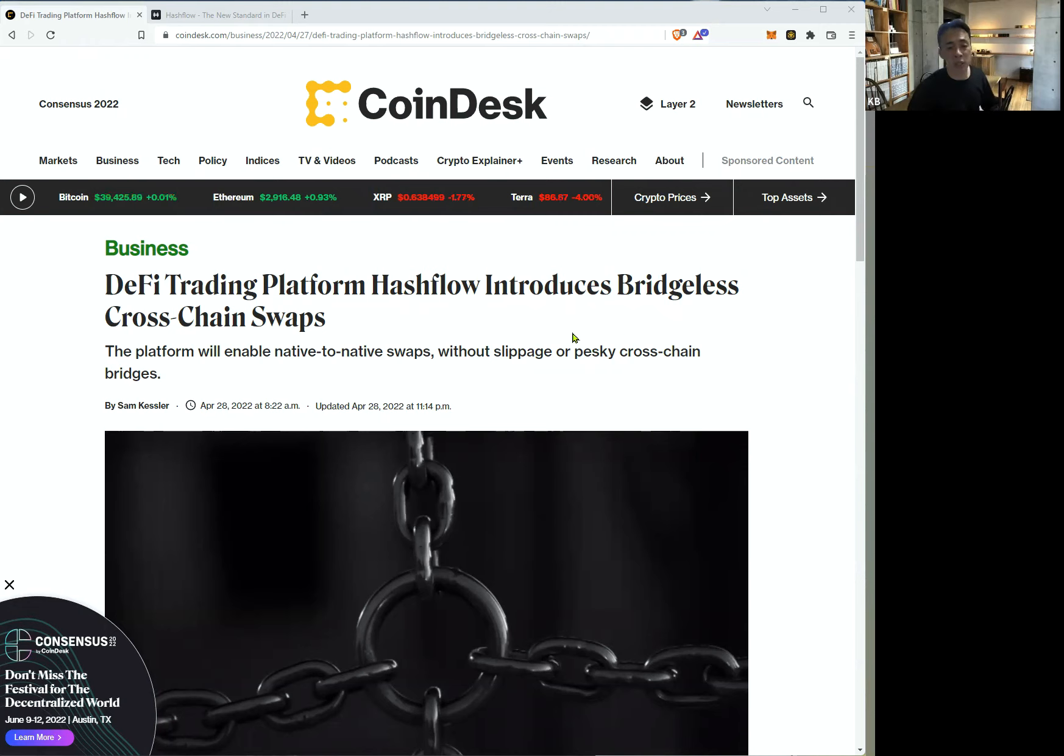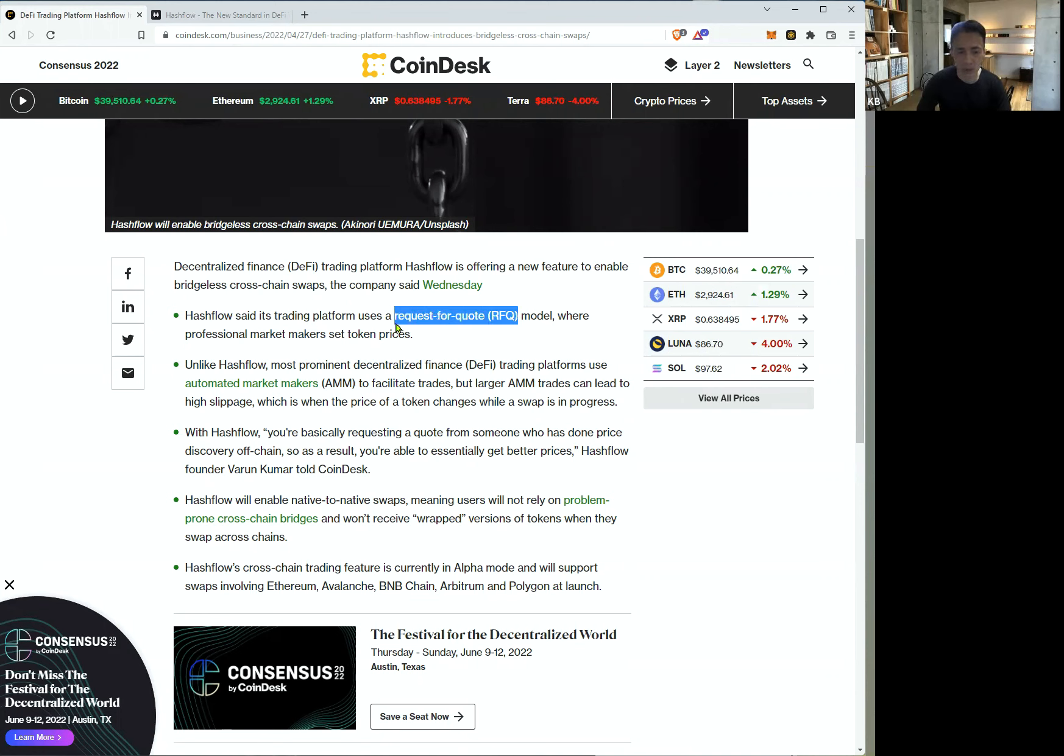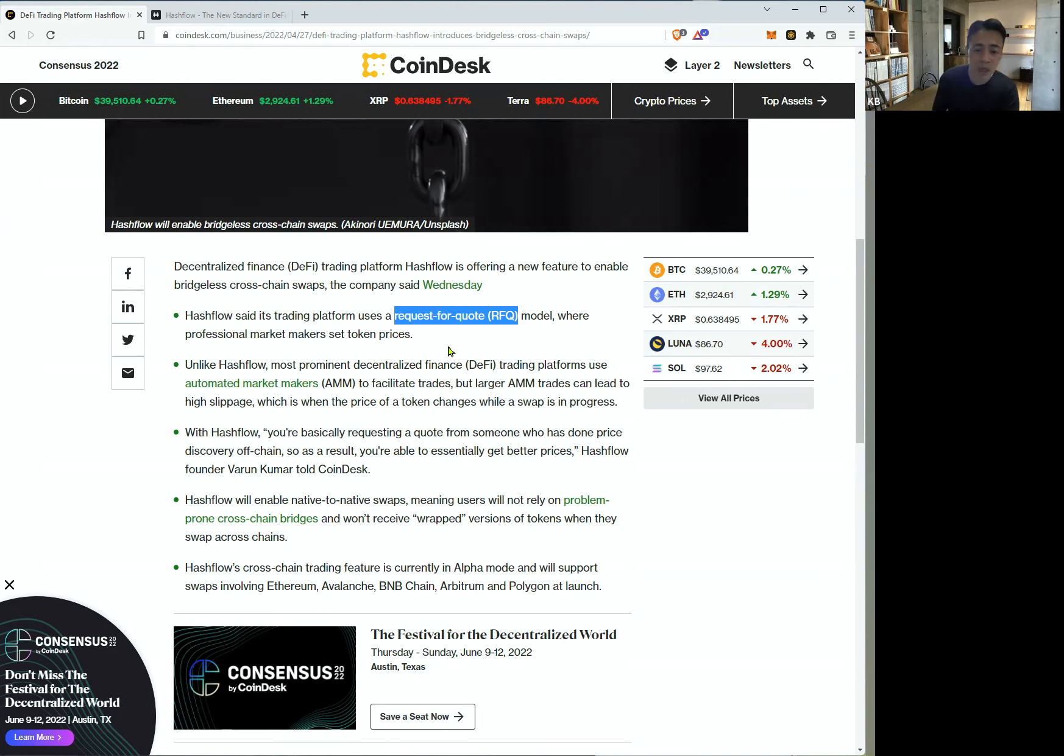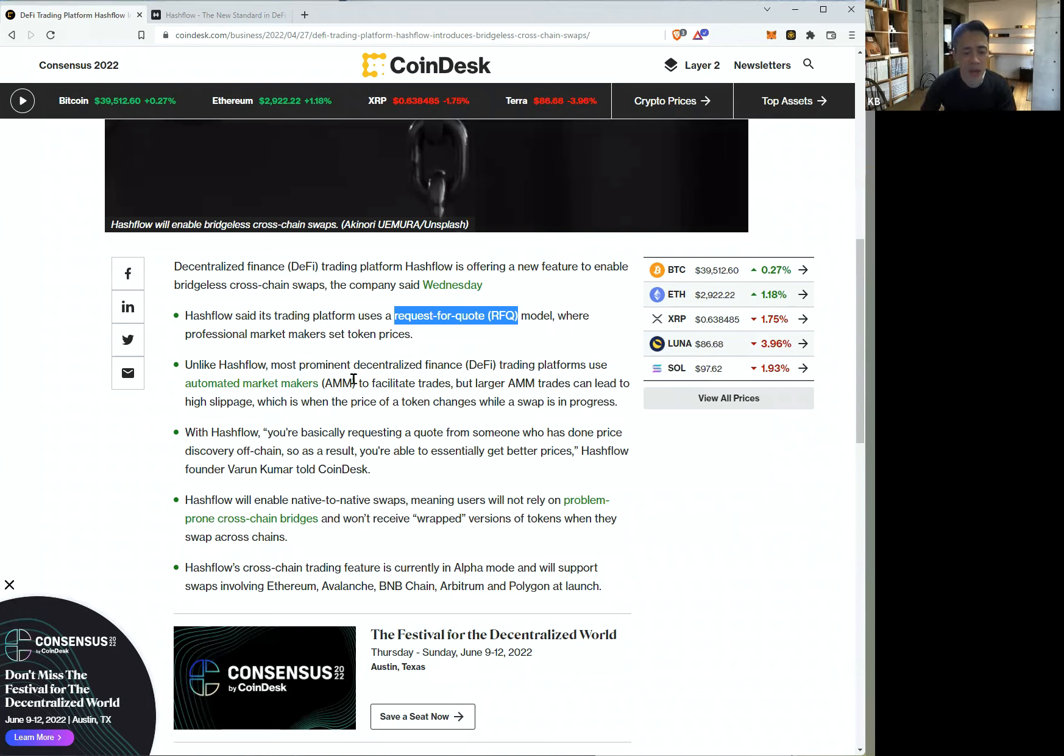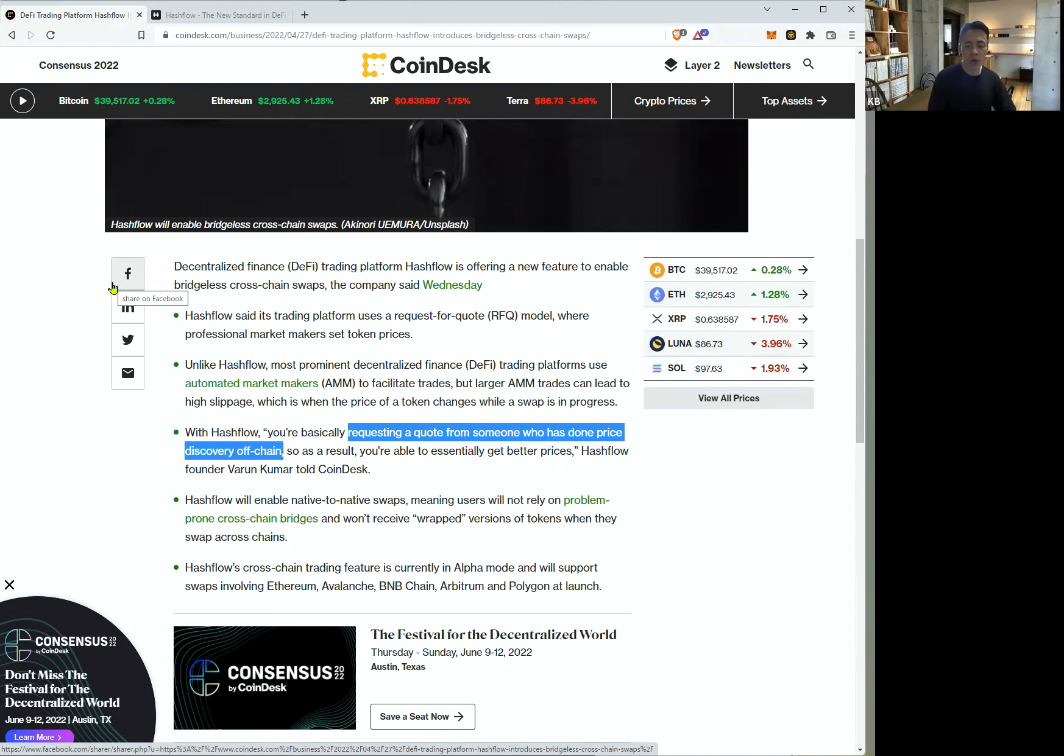So that is one of the innovations in the DeFi world. The platform is a request for quotes, RFQ model. It's quite common in FX, but in crypto, it's new technology. So HashFlow doesn't accept the AMM model, automated market makers model. It's just requesting a quote from someone who has done price discovery of chain.